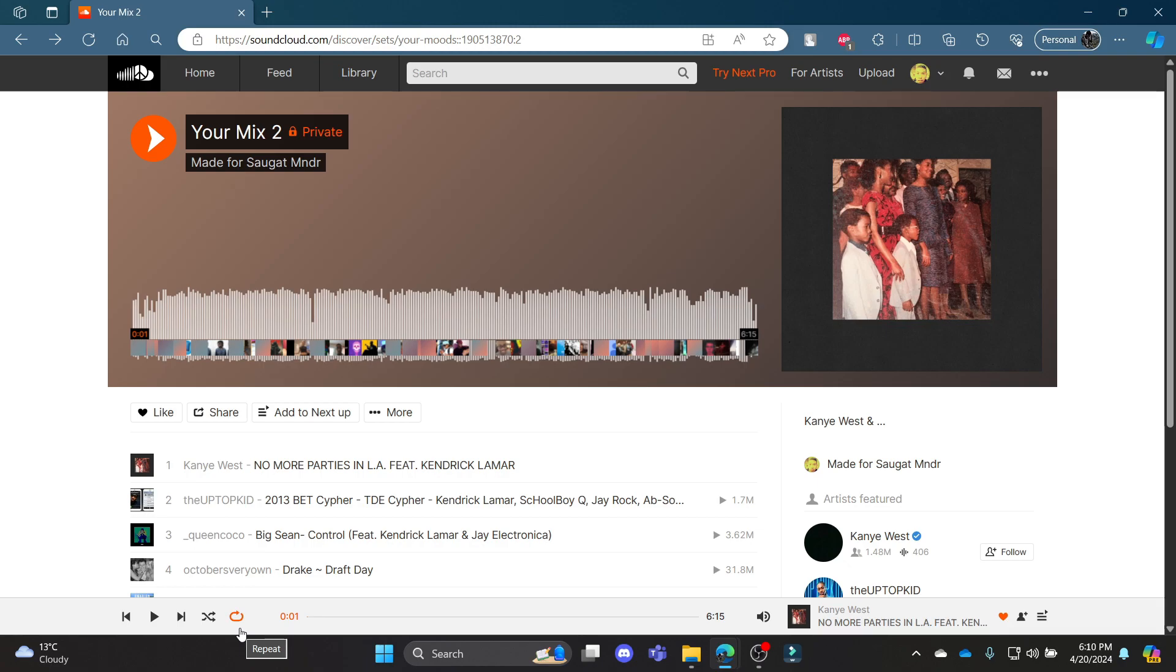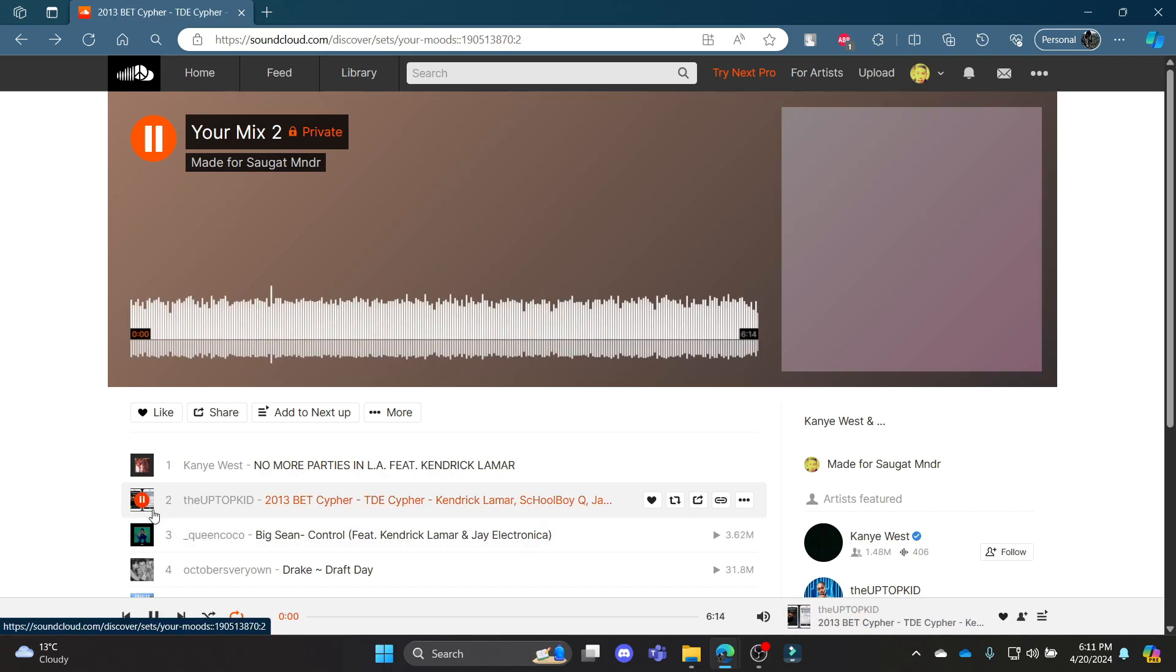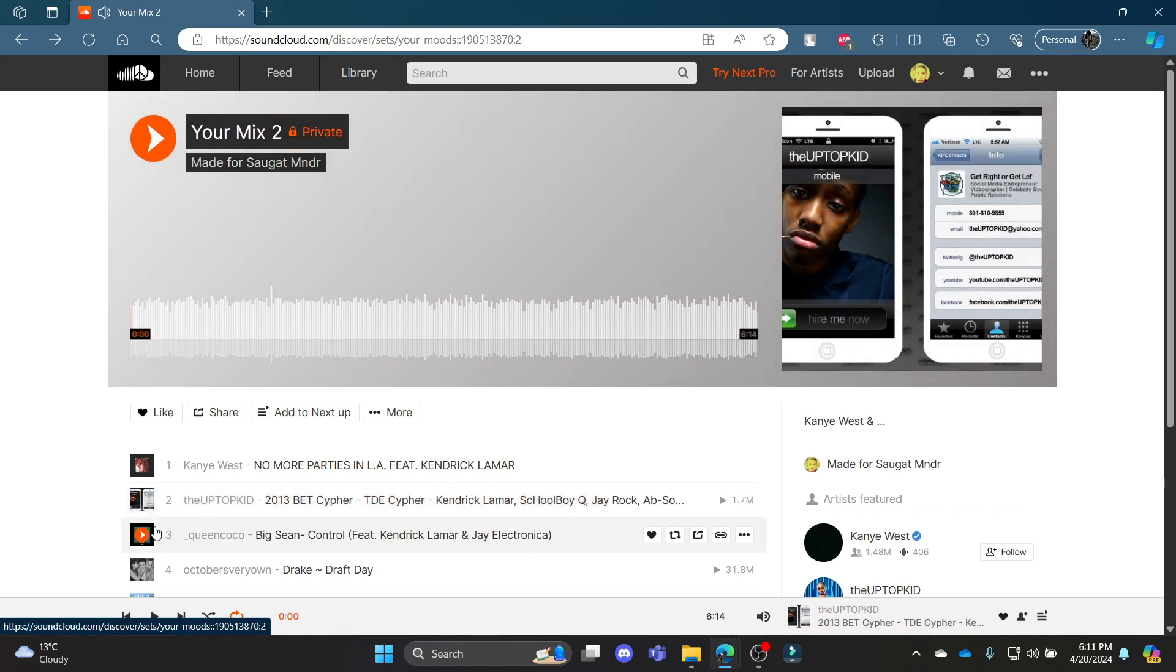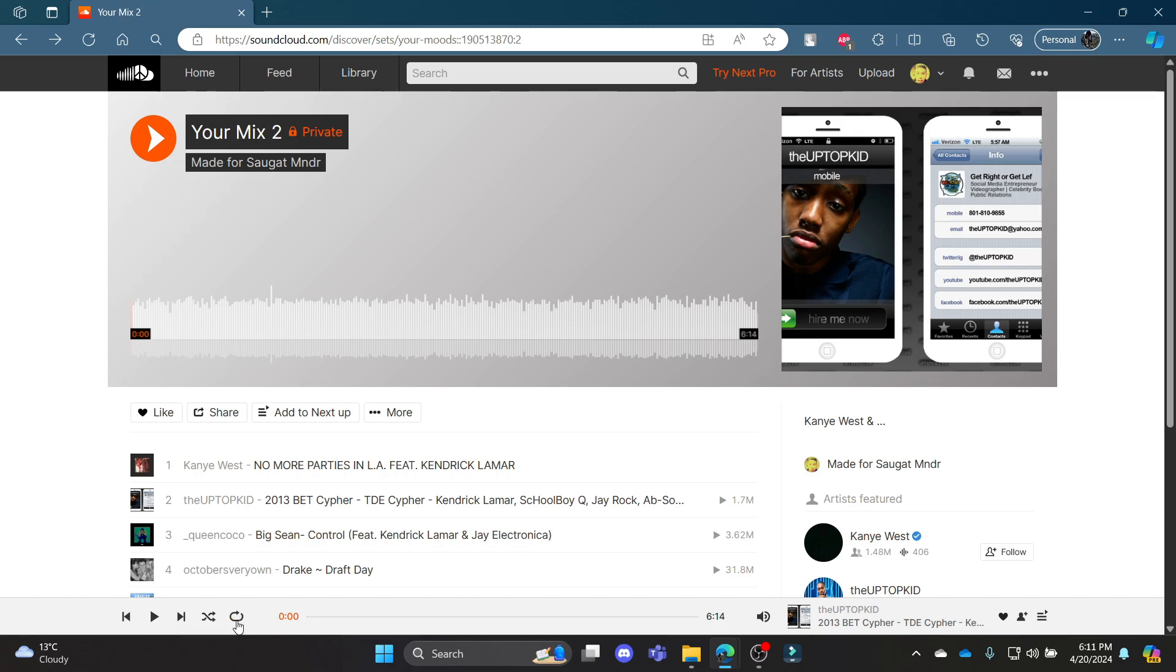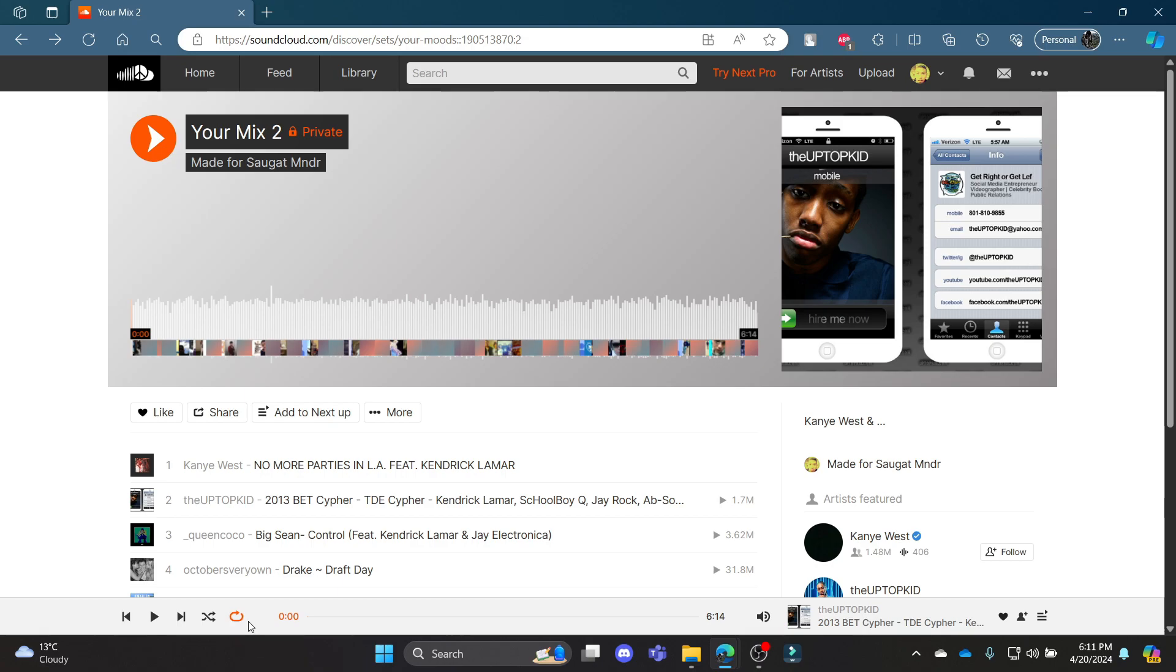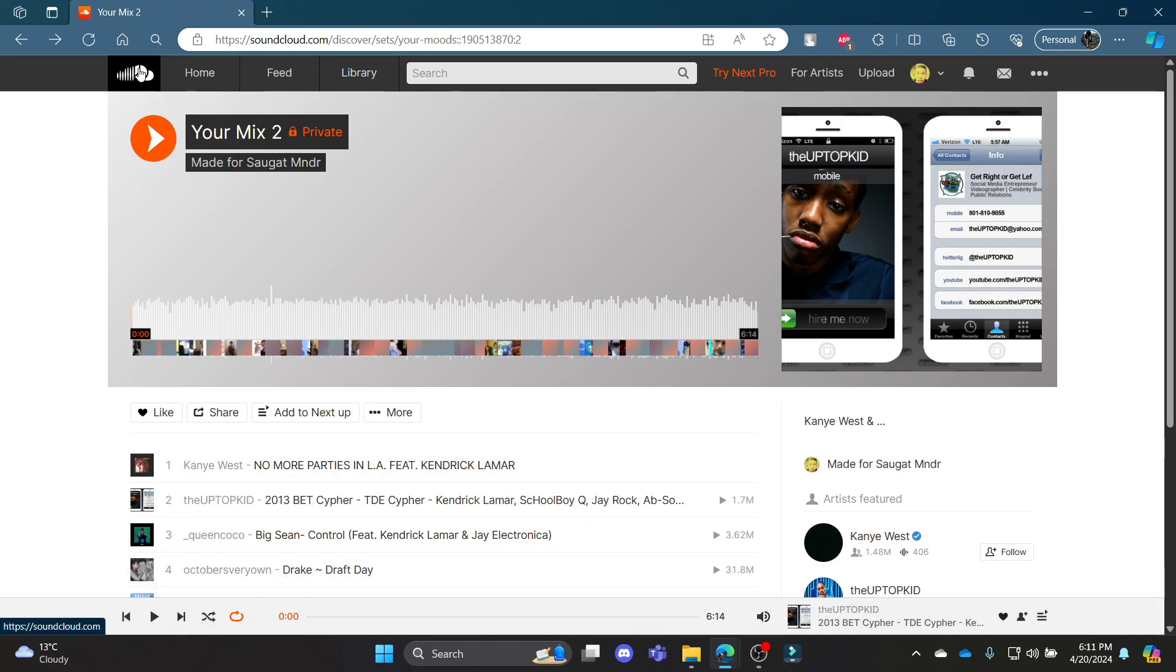This is the way how you can loop your song on SoundCloud. All you need to do is play a song and then click on this loop or repeat button. So if you click it once it will be repeated once and if you click it again it will be repeated until you play another song. This way you can loop songs on SoundCloud.